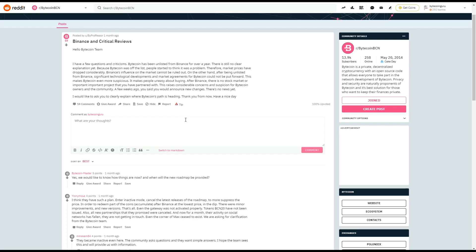After Binance, there's no stock market or important project that you have partnered with. This raises considerable concerns and suspicion for Bytecoin owners and the community. A few weeks ago, you said that you would announce new changes. There's no news yet. I would like to ask you to clearly explain where Bytecoin's path is heading. Thank you from now, have a nice day.